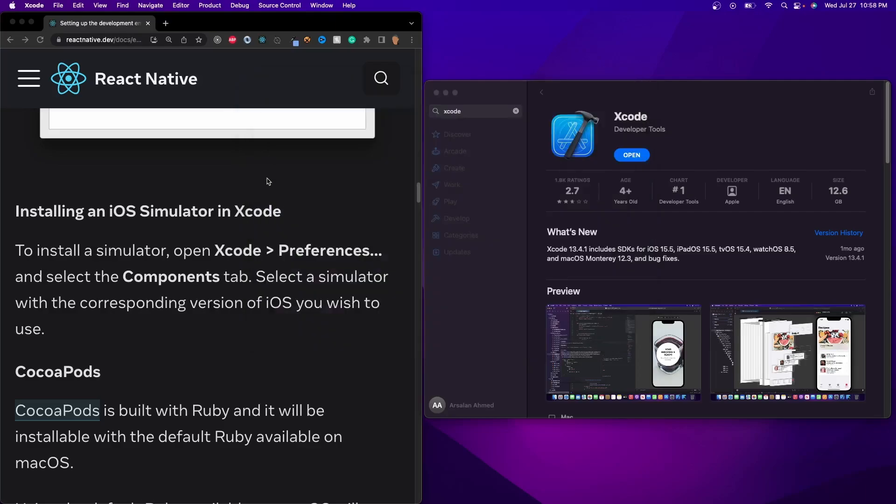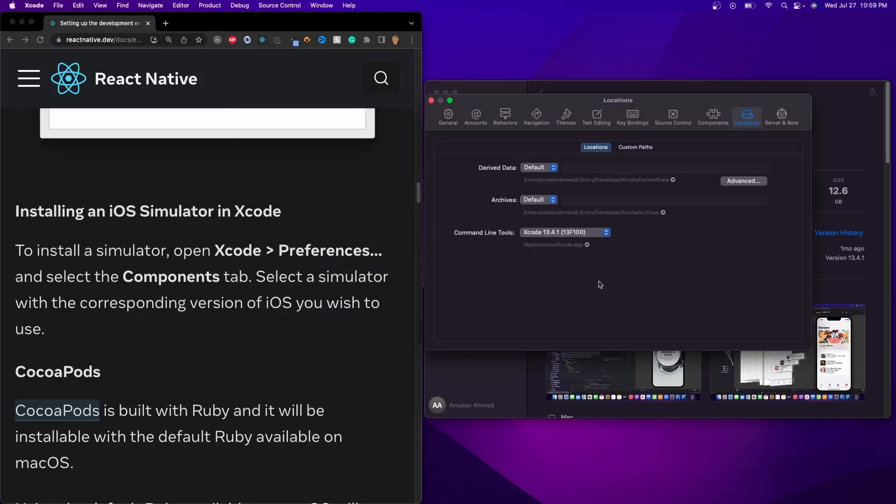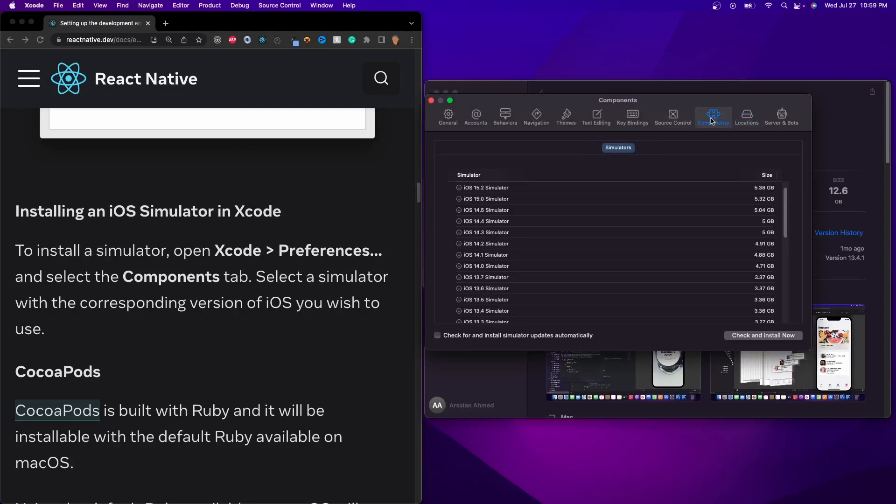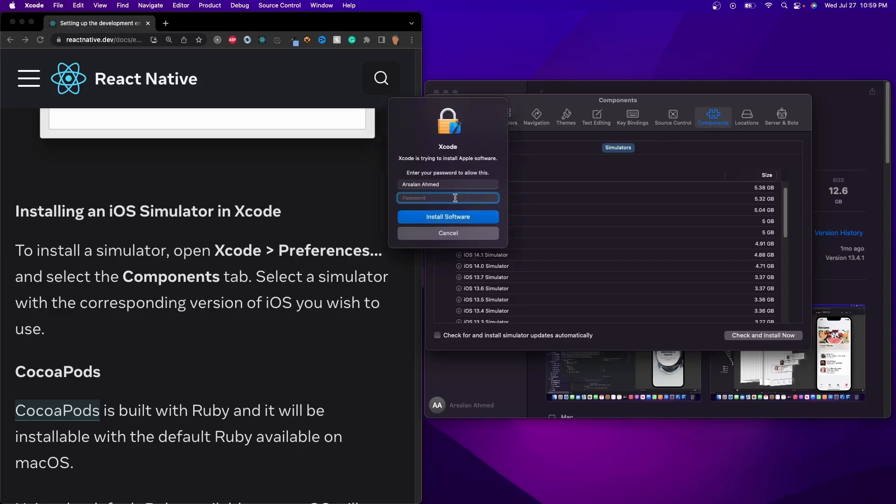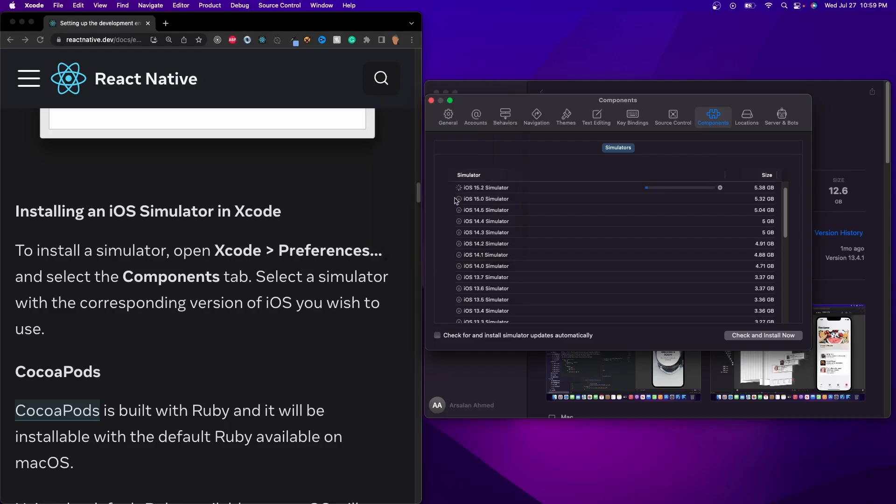Now after that, we have to install our actual iOS Simulator. So to do the Simulator, all we have to do is click on Components right here, and then we have to click on the most recent one. I don't actually know anything about iOS specifically, I mainly just use Android. But I'm going to go ahead and select the most recent one and install that.